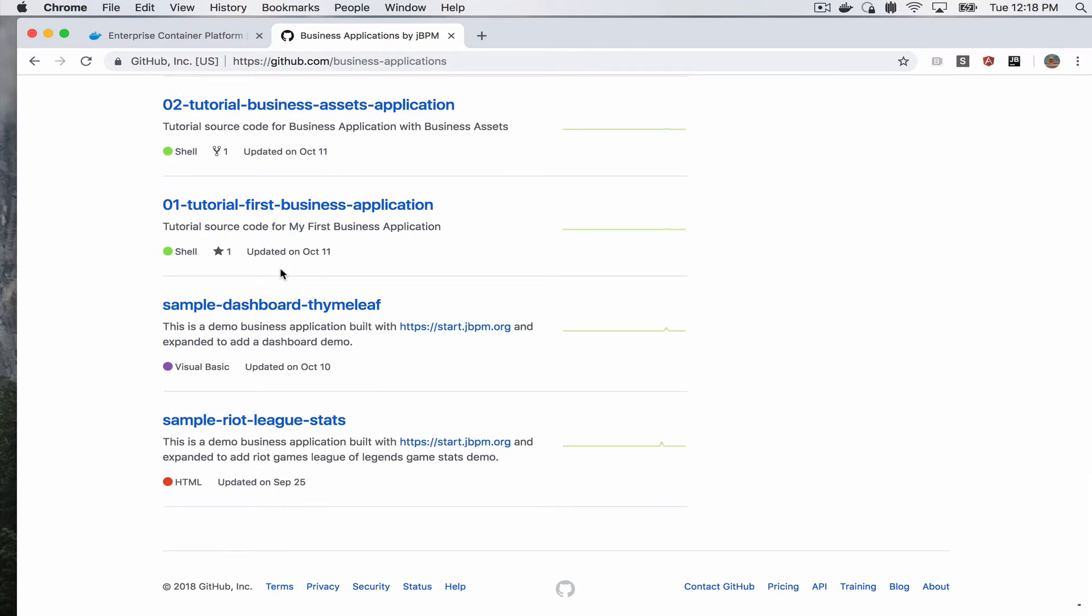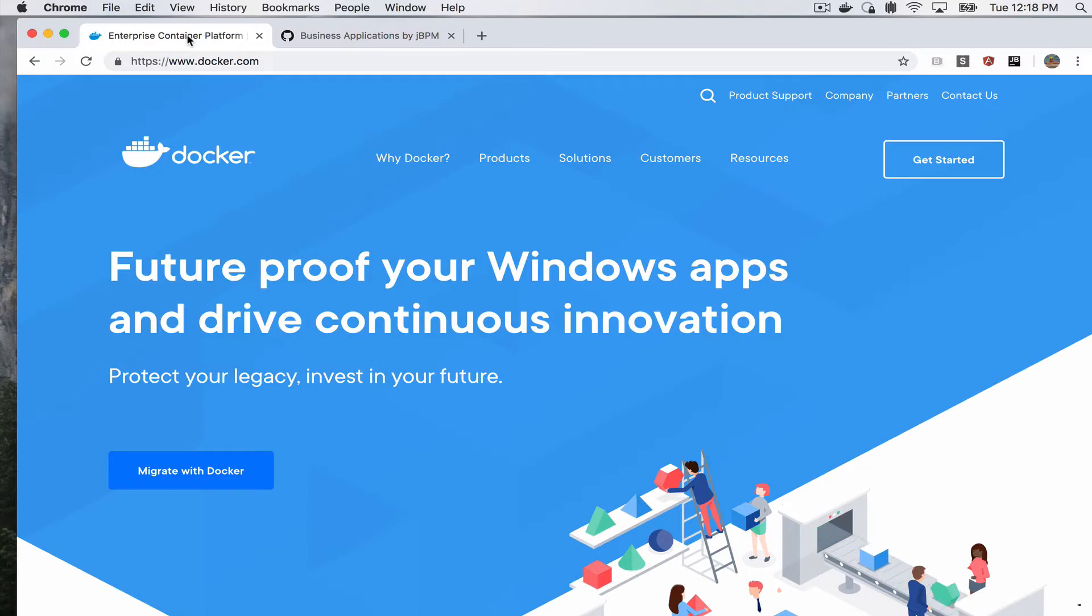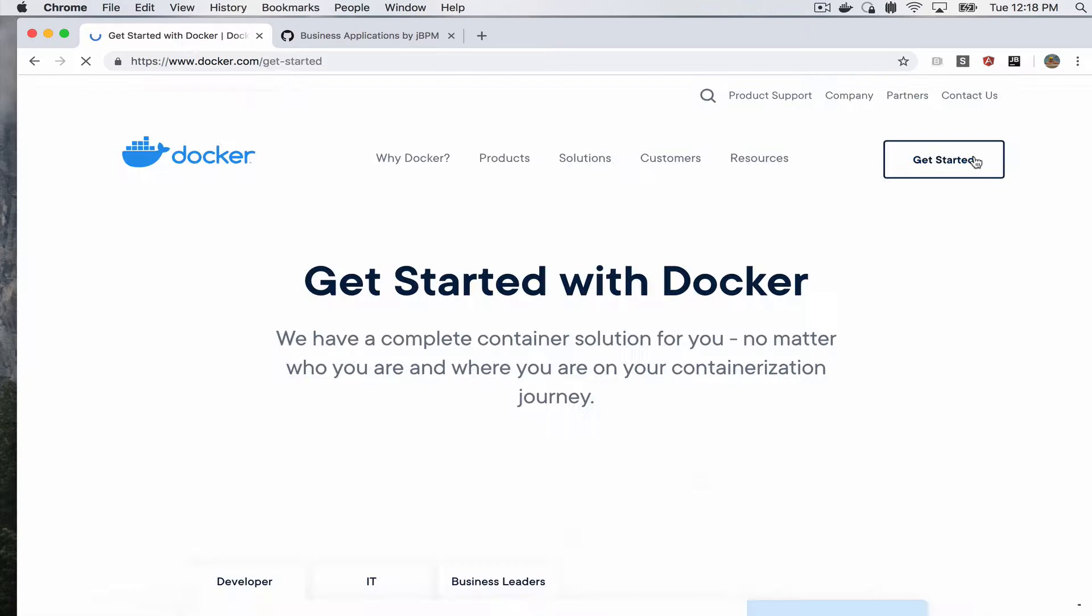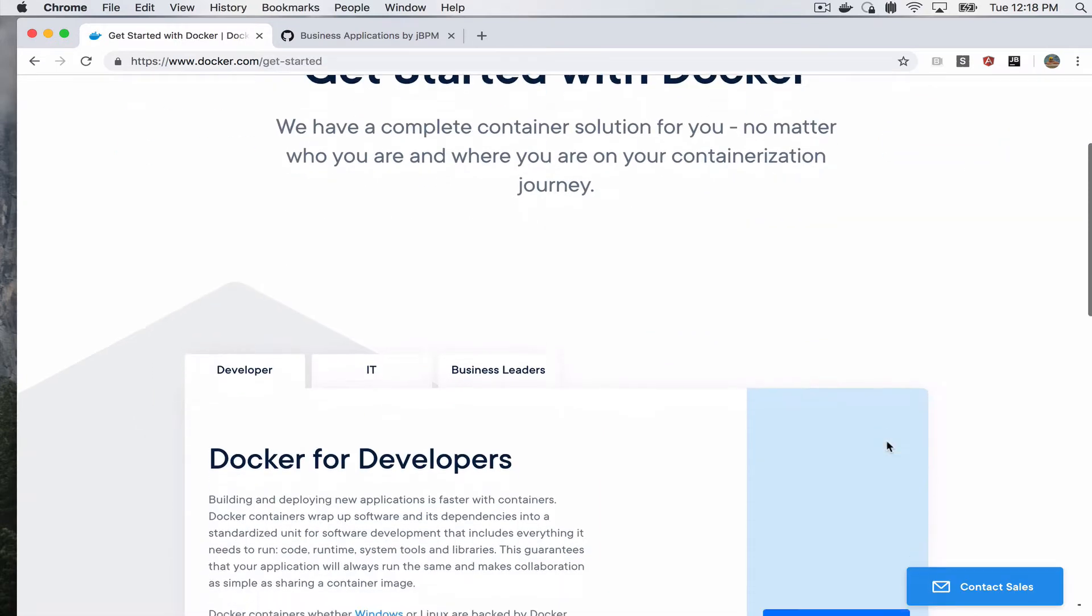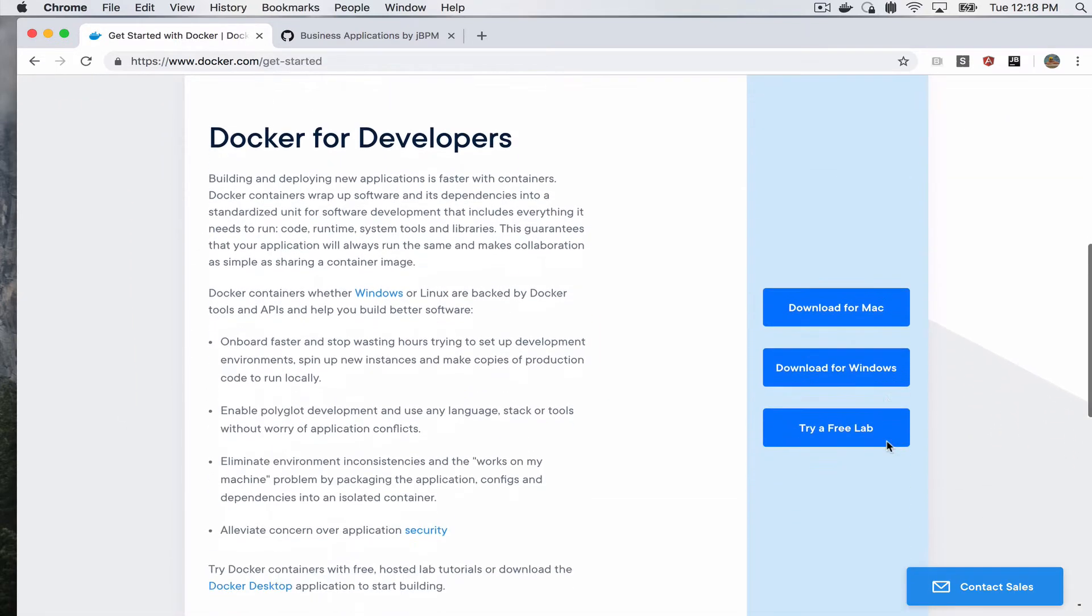So let's get started. The first thing that you have to do in order to run a jBPM business app on Docker is of course install Docker. For that, you go to docker.com, you click on get started, and down here you can go ahead and download Docker and install it for your operating system.